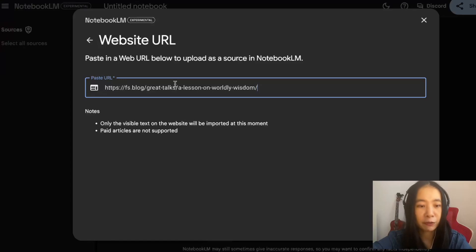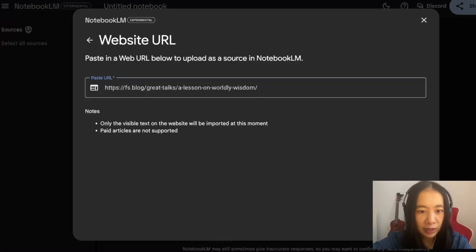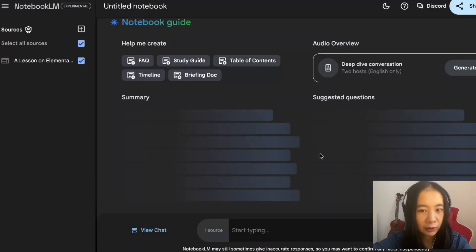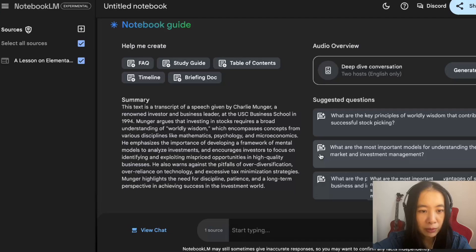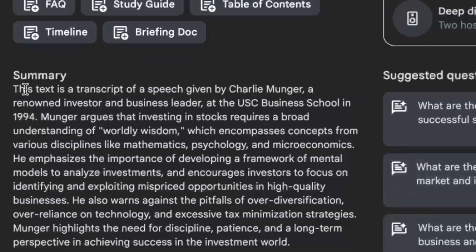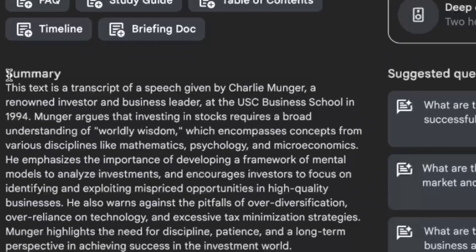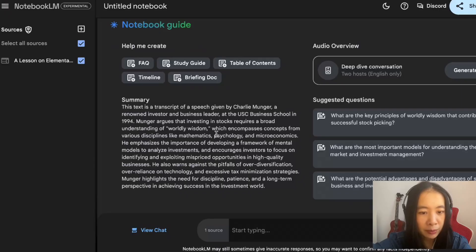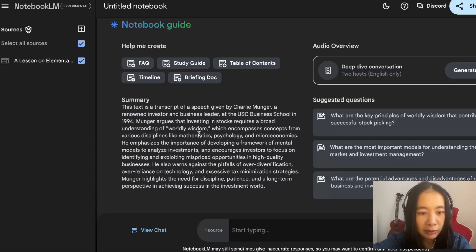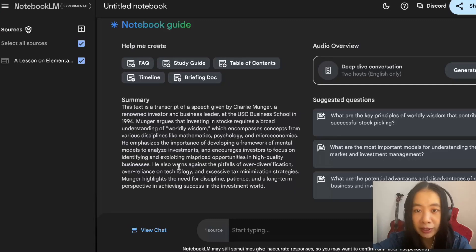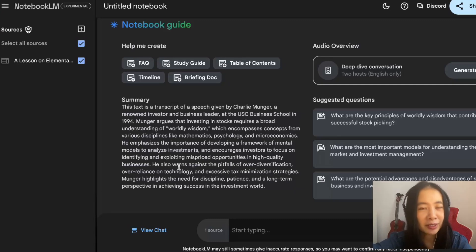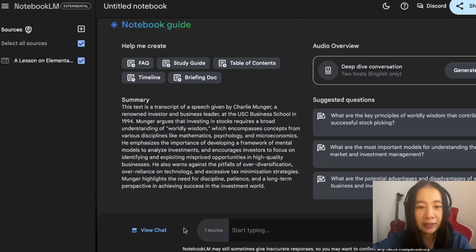Instead of upload sourcing, I'm going to click Link. I'm just going to copy over this website. Remember, it has a complete transcript of Munger's talk in 1994 at USC. Insert. Cool. Now we're getting this quick summary right away in a few seconds. I think this is a pretty good summary: worldly wisdom, mathematics, psychology, and microeconomics.